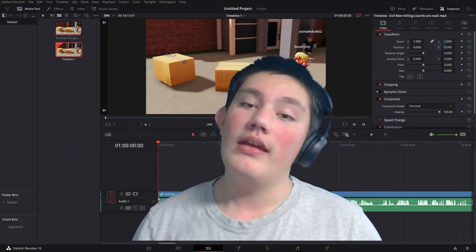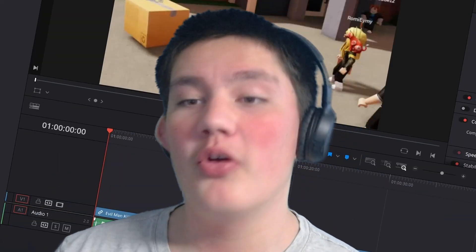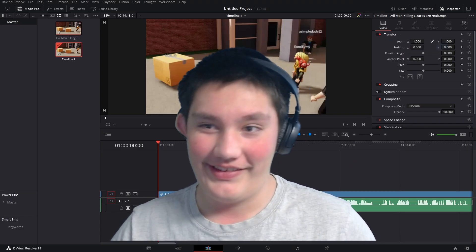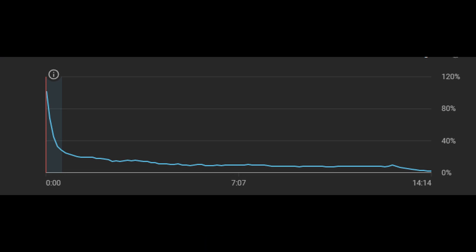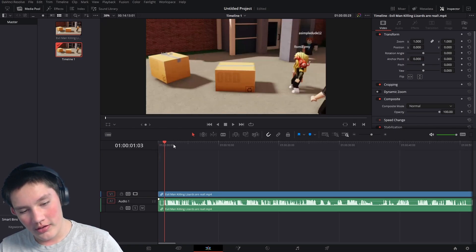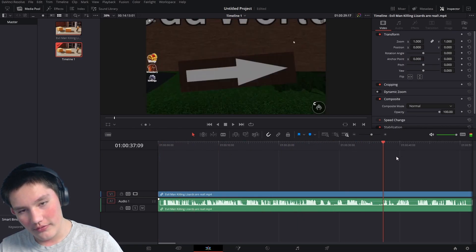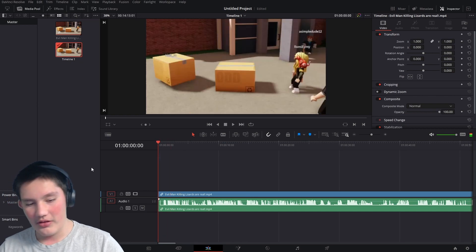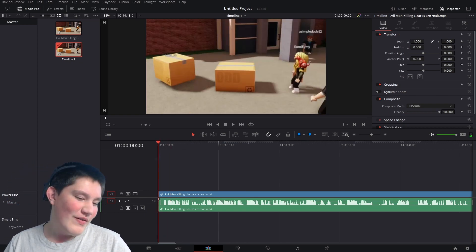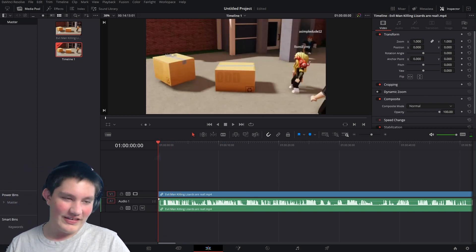Today I'm going to be re-editing my most popular video. This is what the analytics look like - they're horrible. All right, so here is the timeline. It has music in it, which is kind of bad.